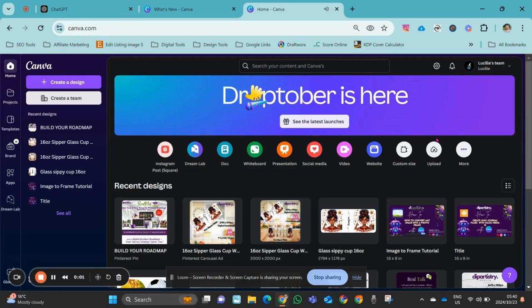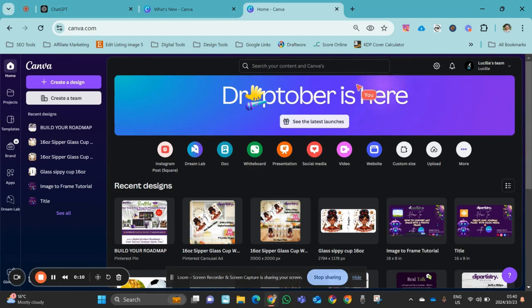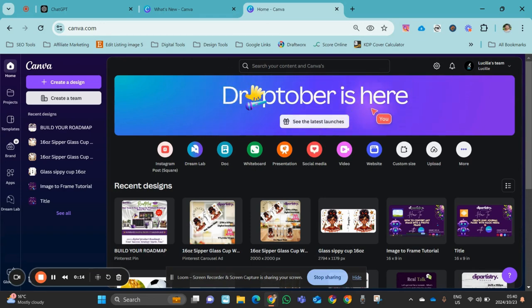My channel, my name is Lucille from Clip Artistry Heaven. Today we're going to look and see what Droptober was all about. I don't know if you guys noticed but there was a countdown timer over here of days left to see what will be dropped by Canva with new releases and features that were coming up.